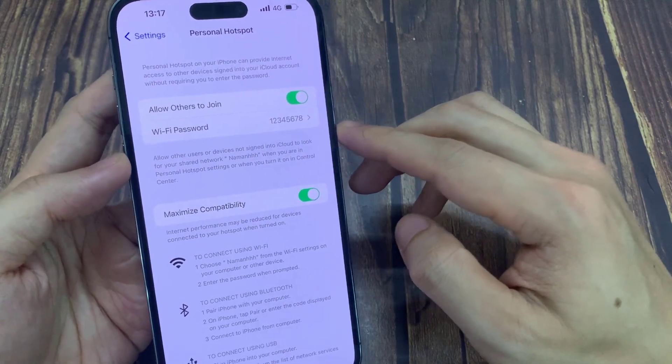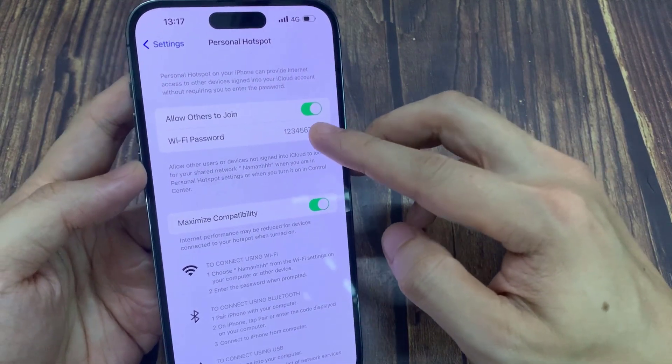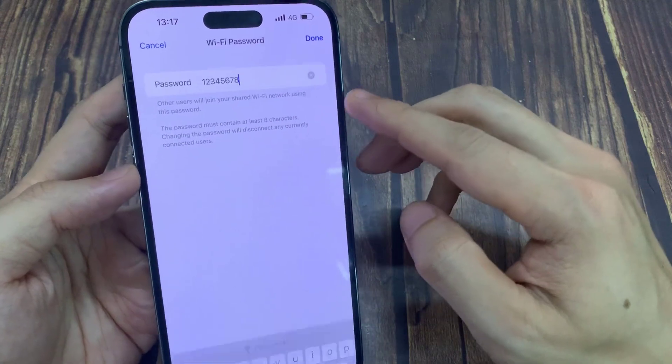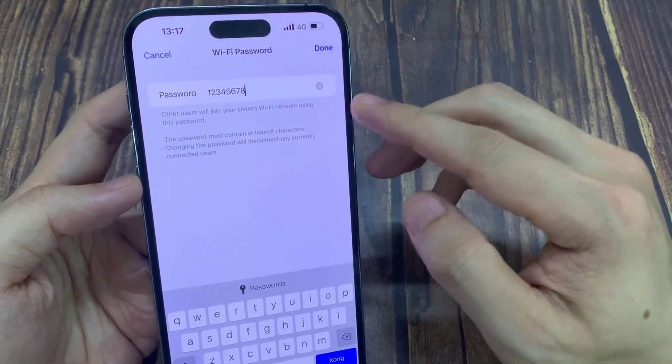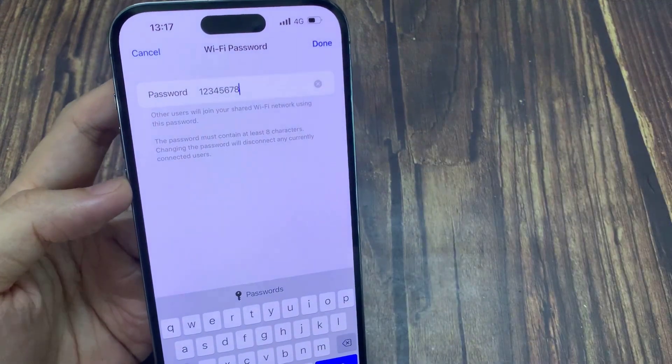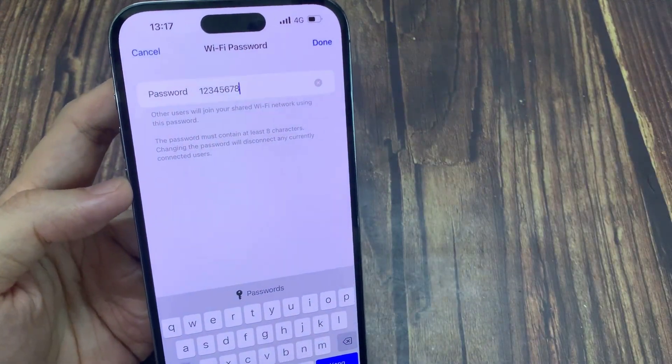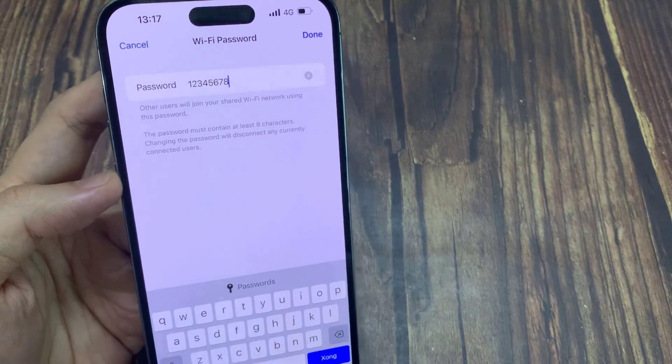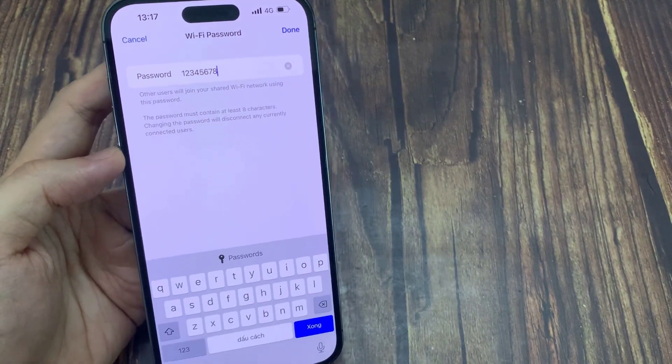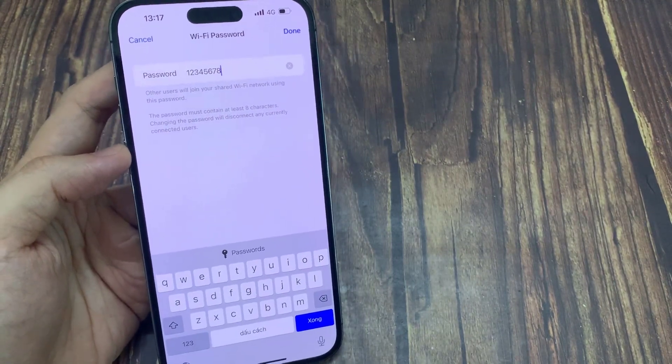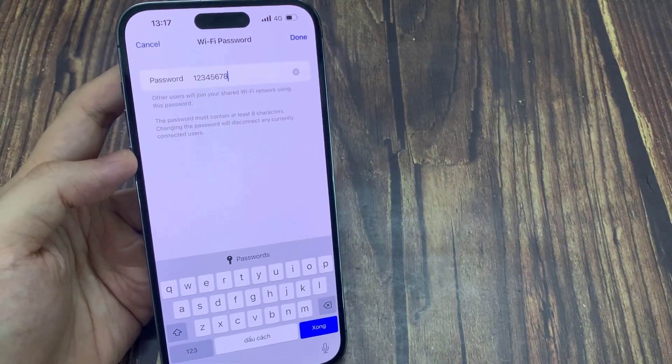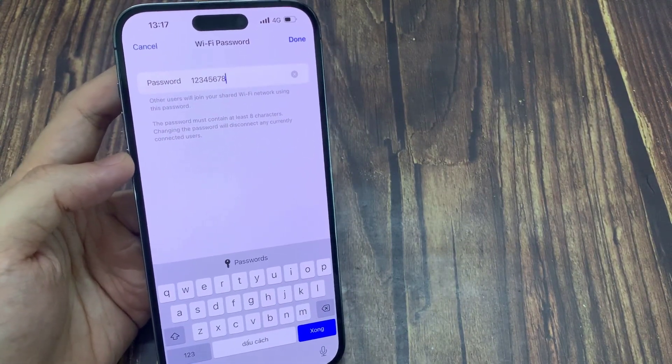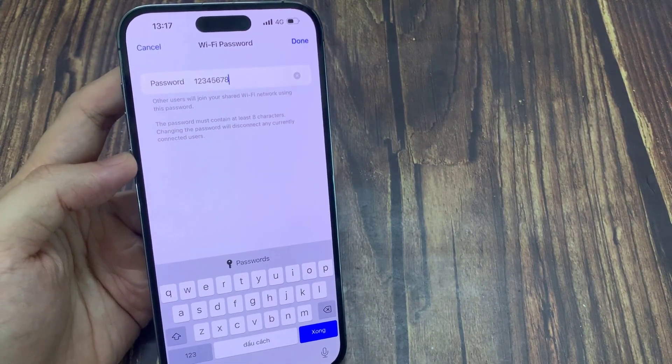Next, double-check your password. Make sure that you have given out the correct password to other people, your friends, or other devices. Check carefully with the password - lowercase or uppercase - or if it has any special characters.